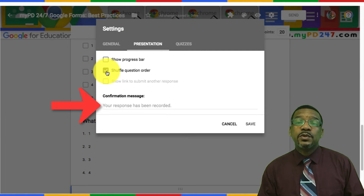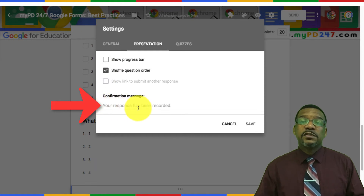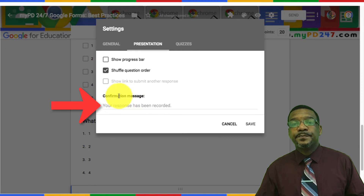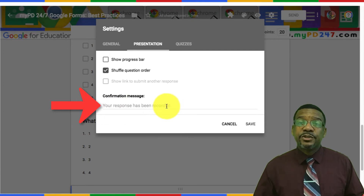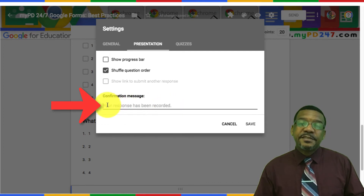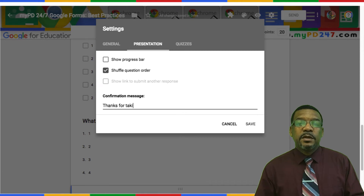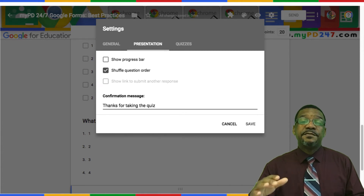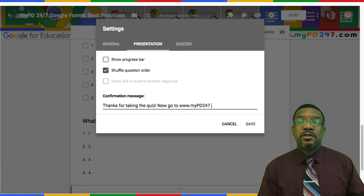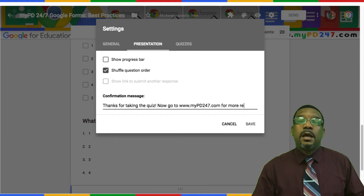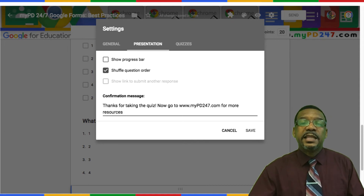Many people miss a great opportunity in the confirmation message. The standard message when you create the quiz is 'your response has been recorded' and most people just leave that there. Sometimes you'll have early finishers, and once they're done they could get off task and even become a bit of a distraction for other students who are still taking the test. The confirmation message is where you can give them next steps — whether they need to go to a book, a link, or back to Google Classroom for their next assignment. You really need to use the confirmation message to continue engaging students and moving the lesson forward.